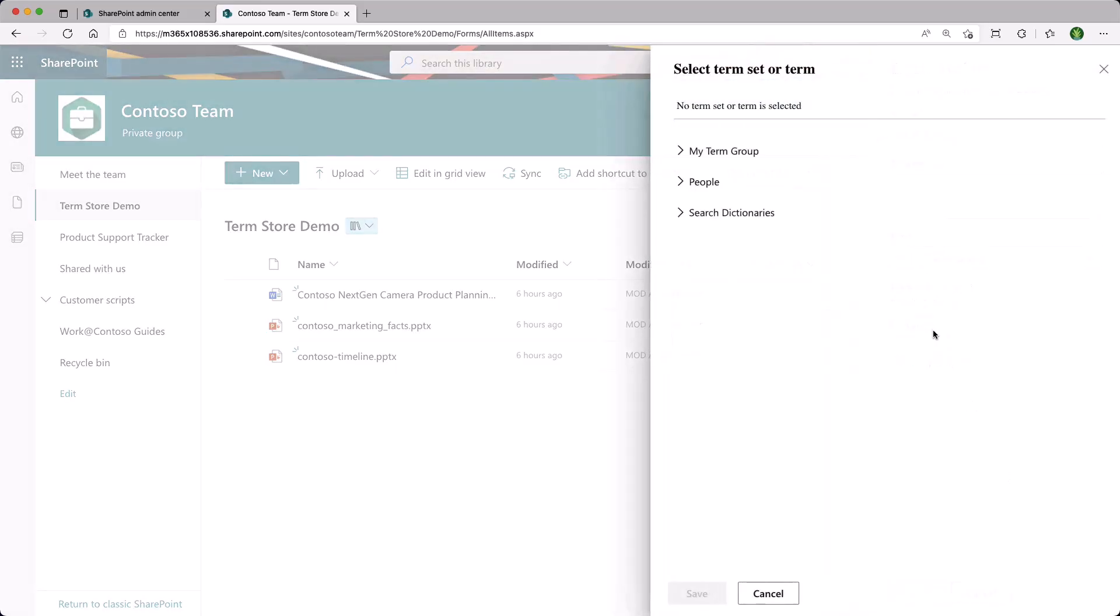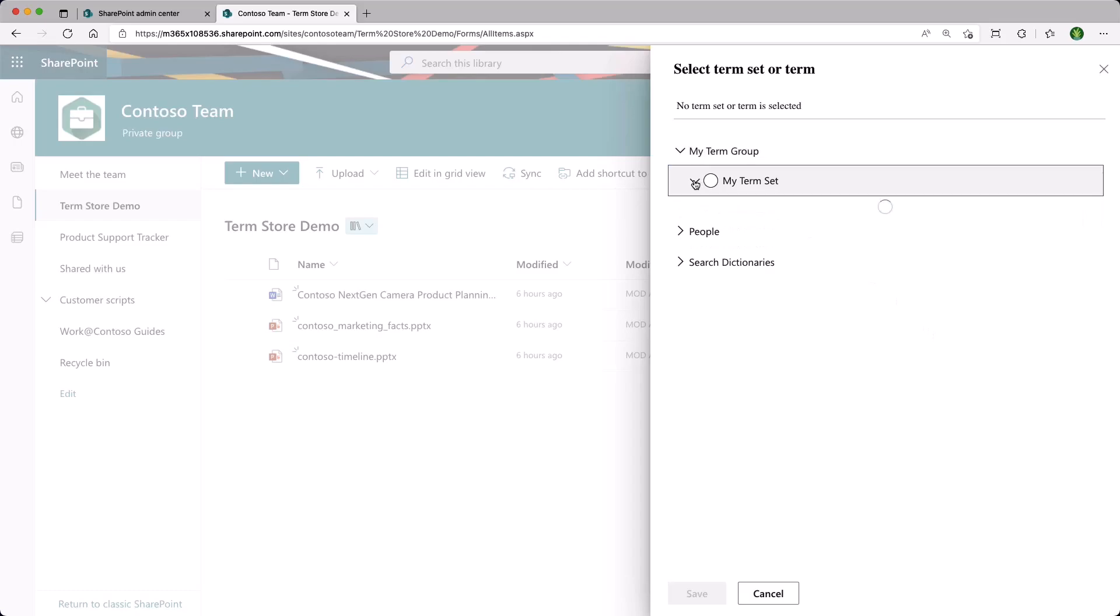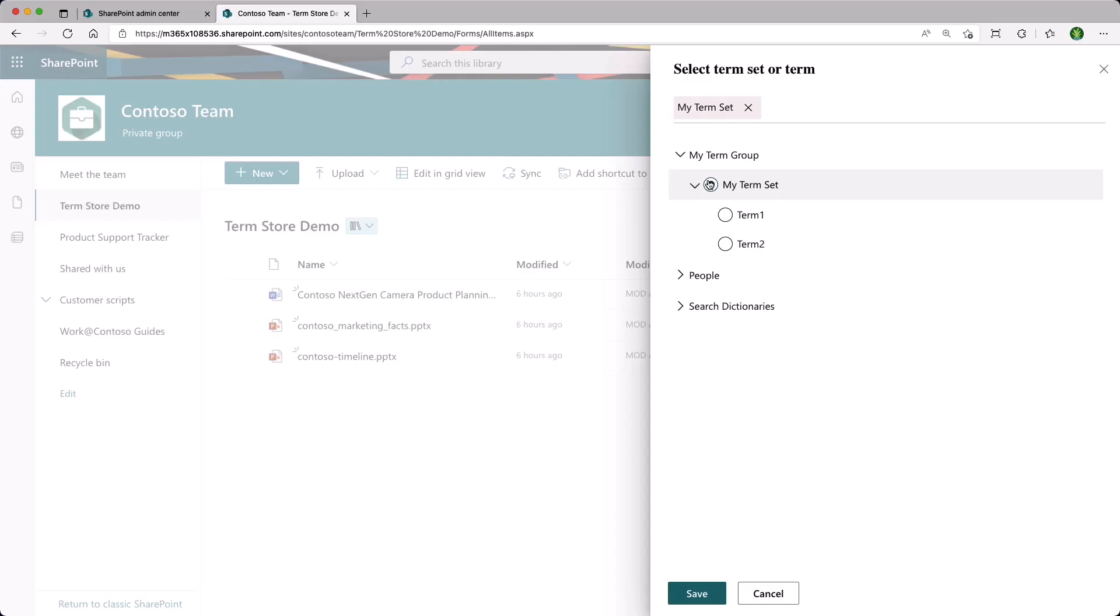At the top, we can see my term group that we've just created. Let's expand that and expand again to see what we have. We only have one term set, so we're going to select it. We're going to be able to use the terms that are under this particular term set. Once we're happy, we click on Save.